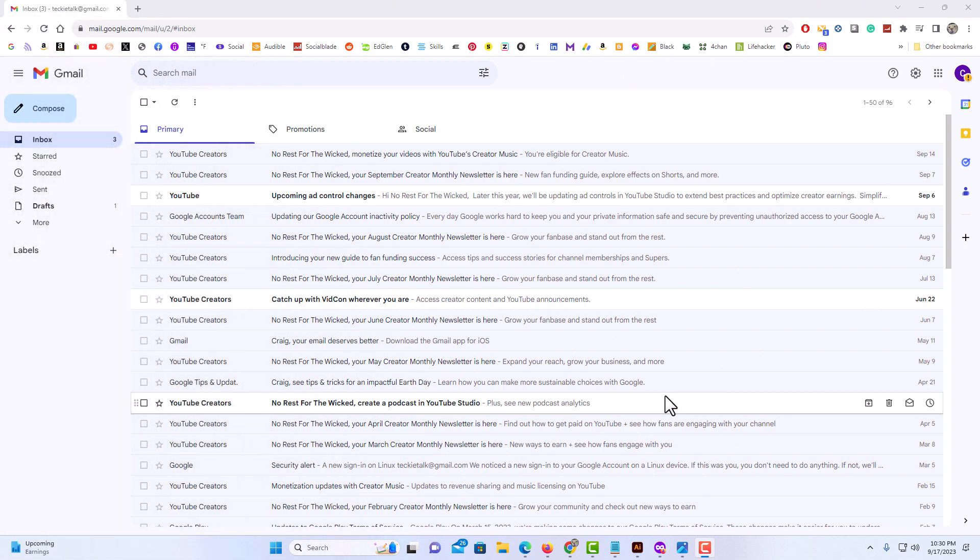Okay, I have my browser open now. I happen to be using the Chrome browser but this should work exactly the same on any browser.